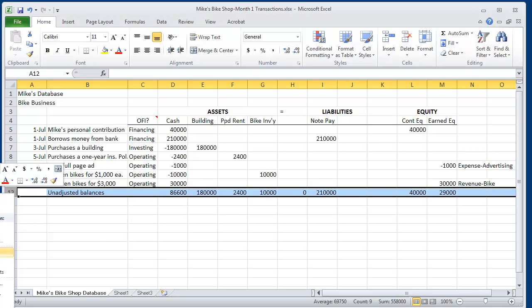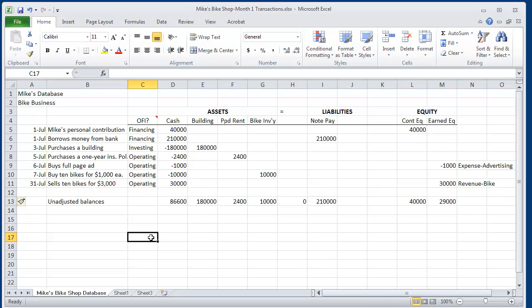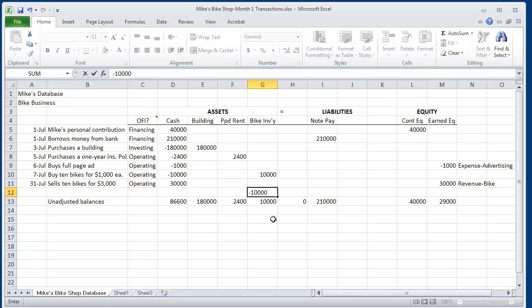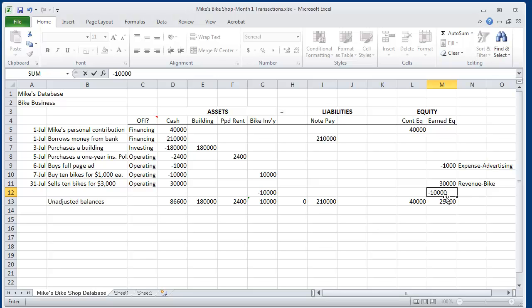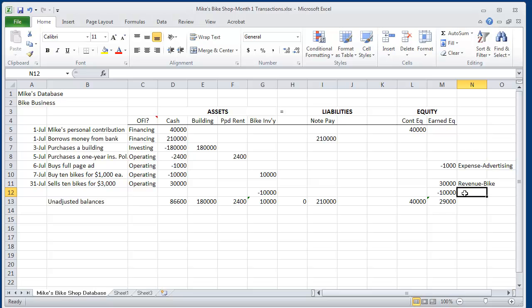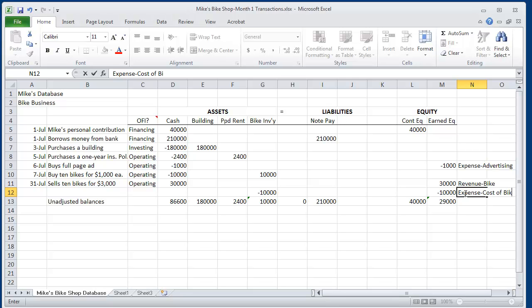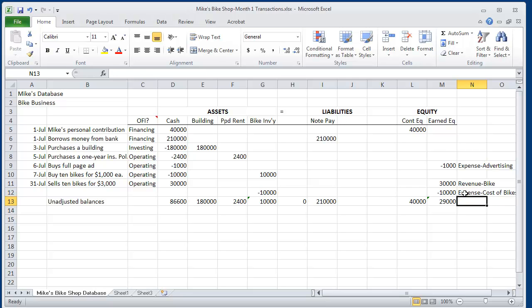let's insert a blank row, he forgot to subtract $10,000 of the bikes that he sold from inventory. And now he has to record $10,000 of the bikes that have been used up in operations. But here he sold them. So let's call this expense cost of bikes sold. Cost of bikes sold expense.